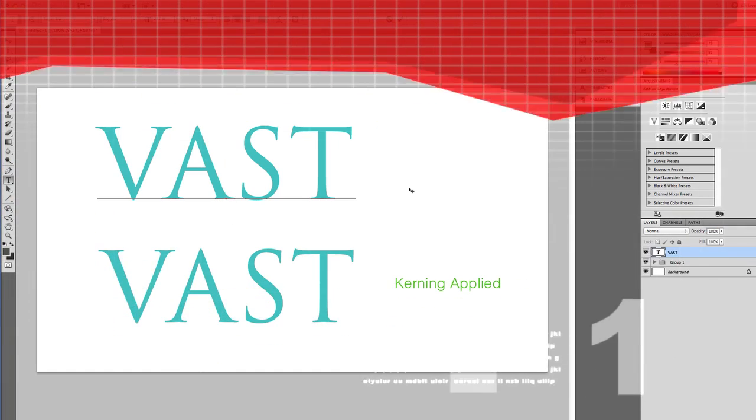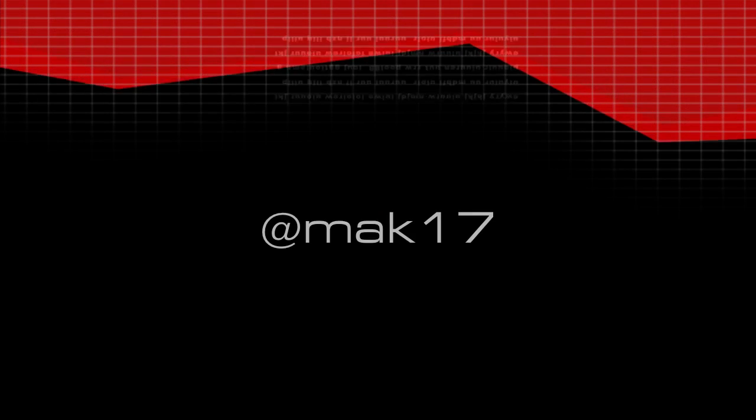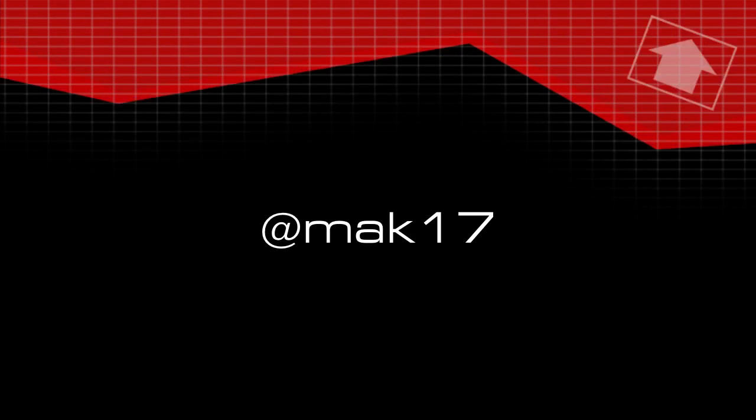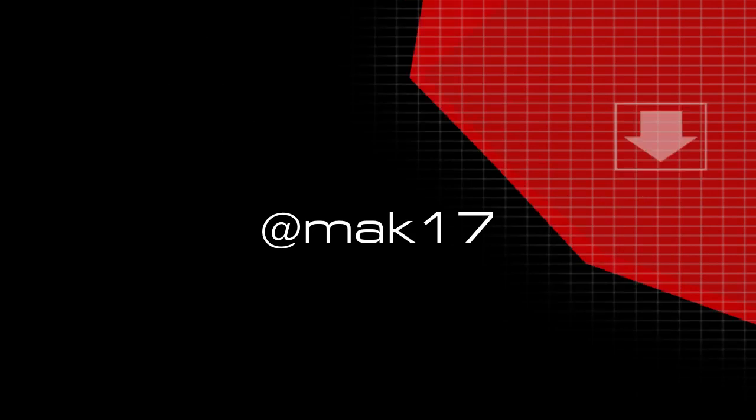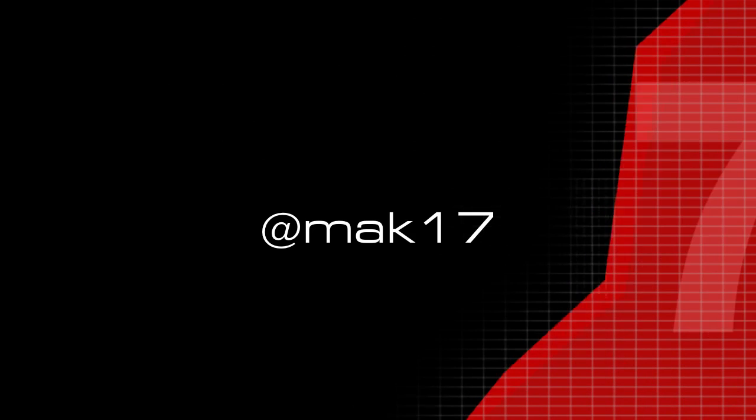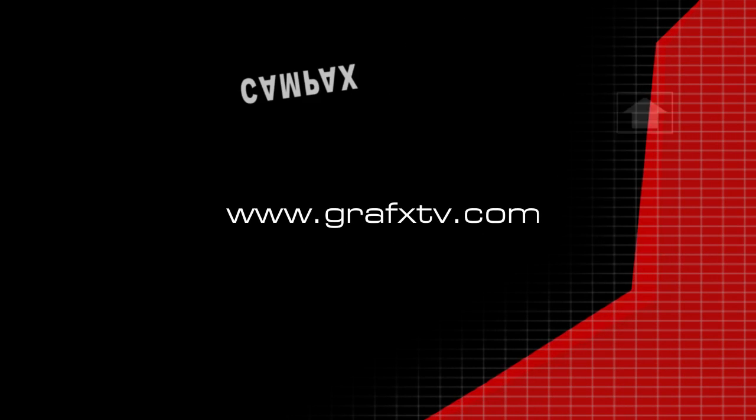So that's it for this tutorial. You can leave your comments below or follow me on Twitter at mak17. Thanks for watching and see you later.